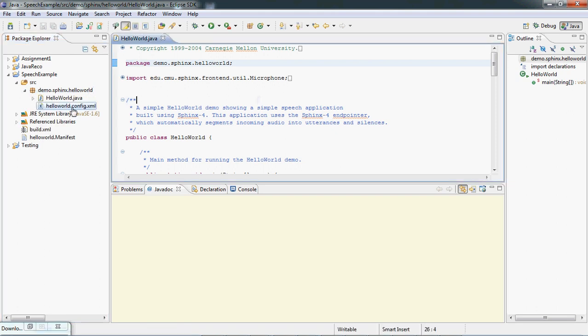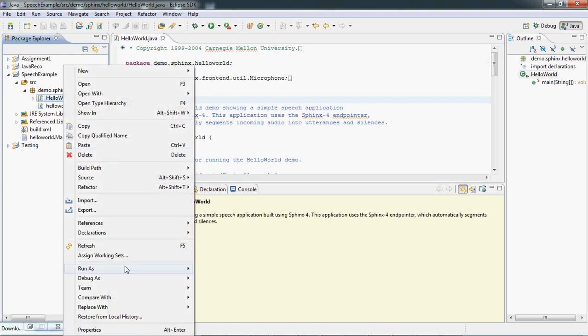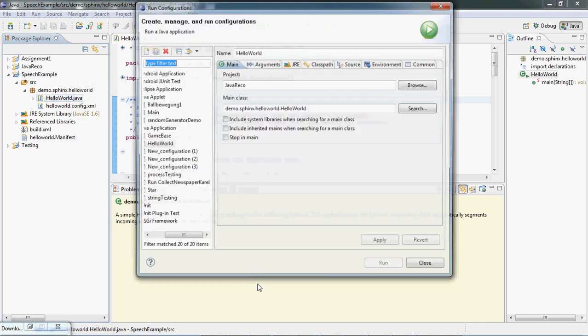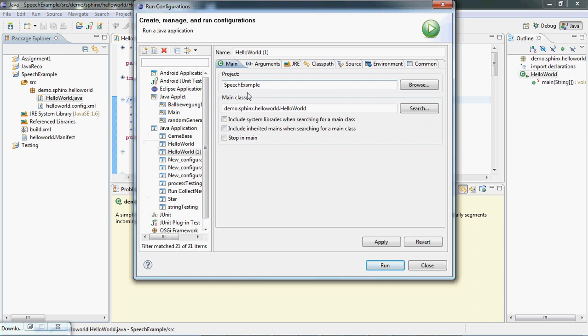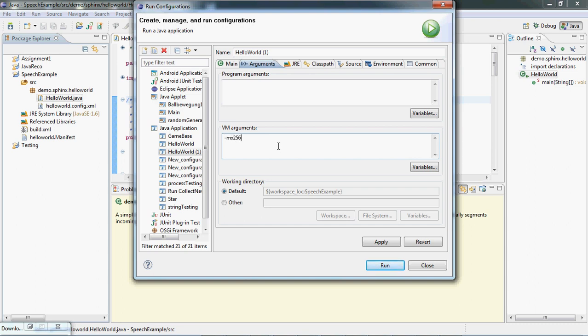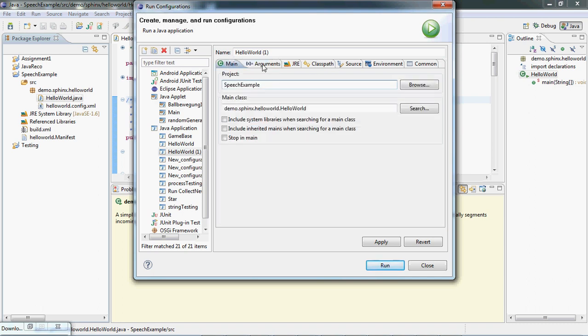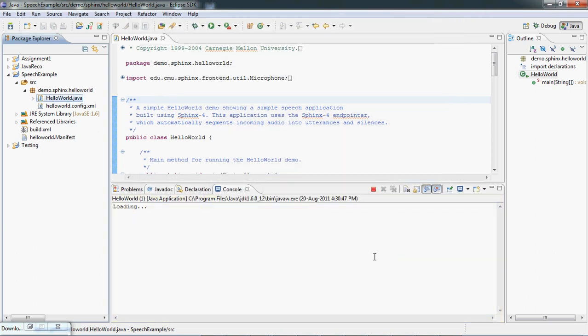Now we're going to run it. We're required to run it with the configuration because we need to provide external heap memory. When you run this example, you won't be able to execute it because the default memory provided by the Java Virtual Machine won't be sufficient. We need to provide external memory for that. Okay, everything is ready so we're gonna run it.